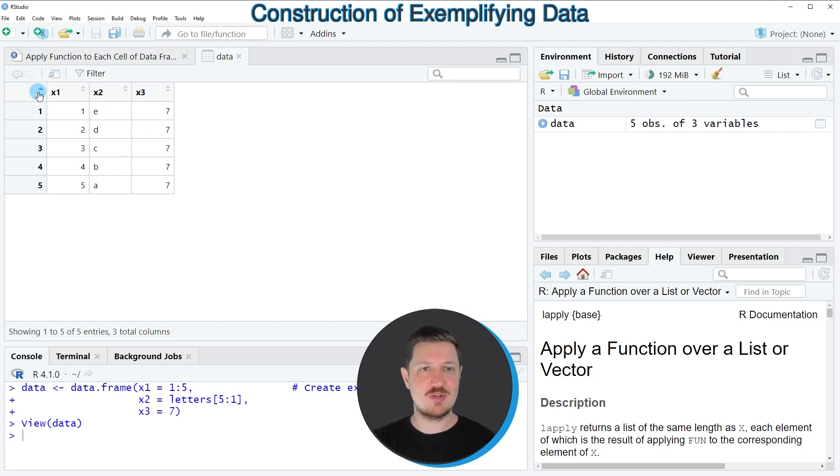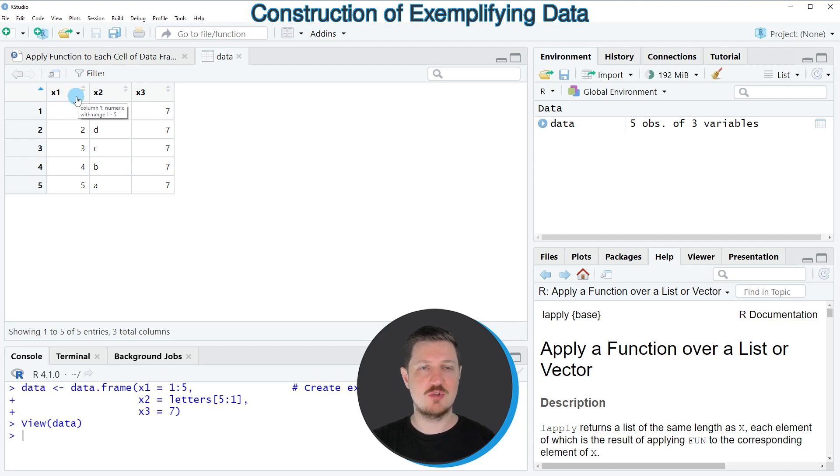As you can see, our example data frame contains five rows and three columns, which are called X1, X2 and X3.